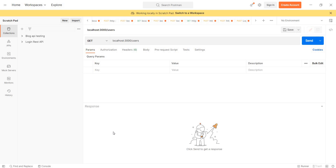First, we use Postman to deploy. So when we use Postman to deploy, first download Postman, then install it, then sign in.